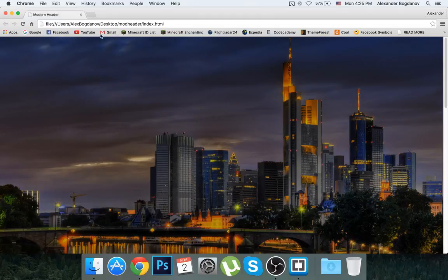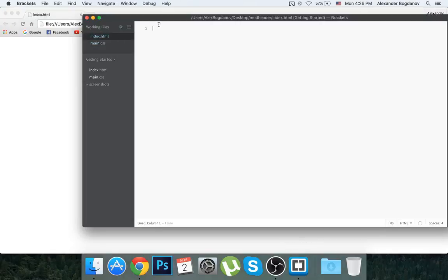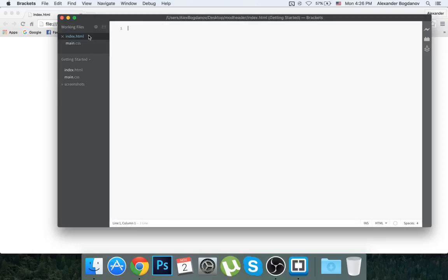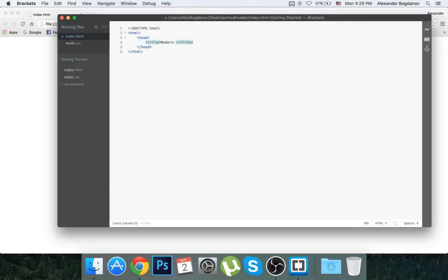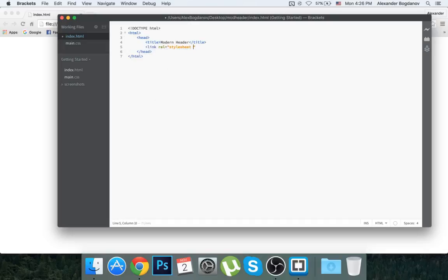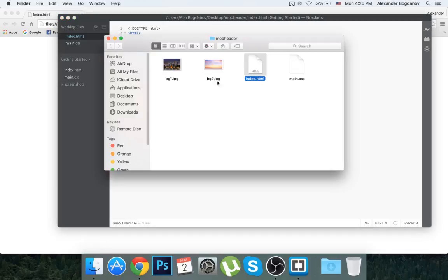I'm going to step right into it. I've created an index.html as my HTML home file and I'm in the CSS file. I'm going to start off by defining the doctype — DOCTYPE HTML — then write the HTML tag, give it a title of 'modern header', and link the CSS: link rel equals stylesheet, type equals text/css, href equals name.css. I've also chosen some images to work with.